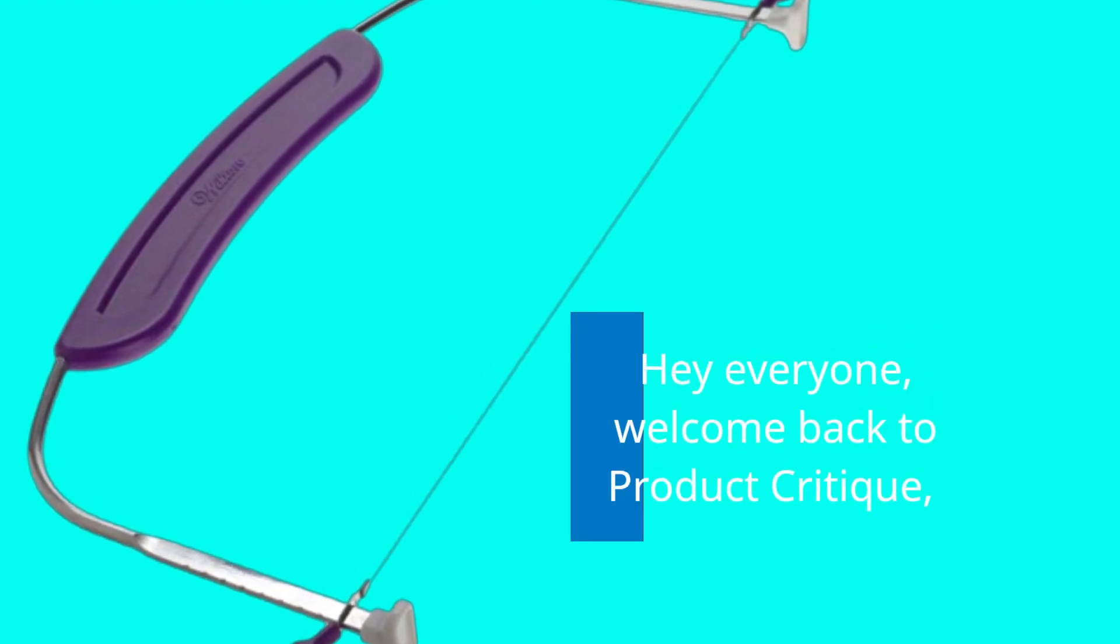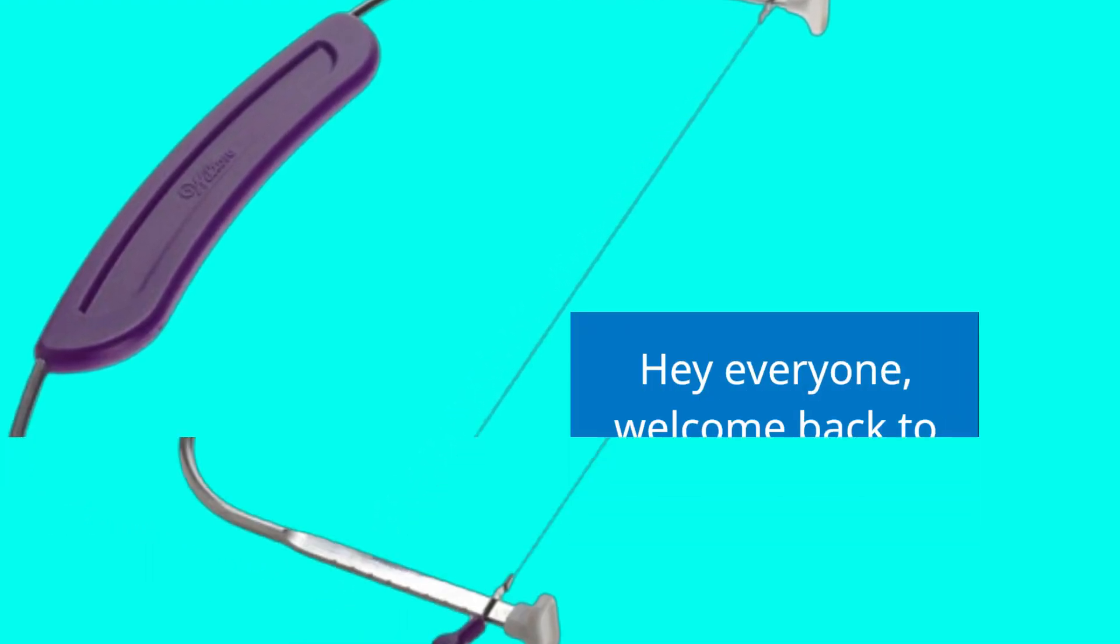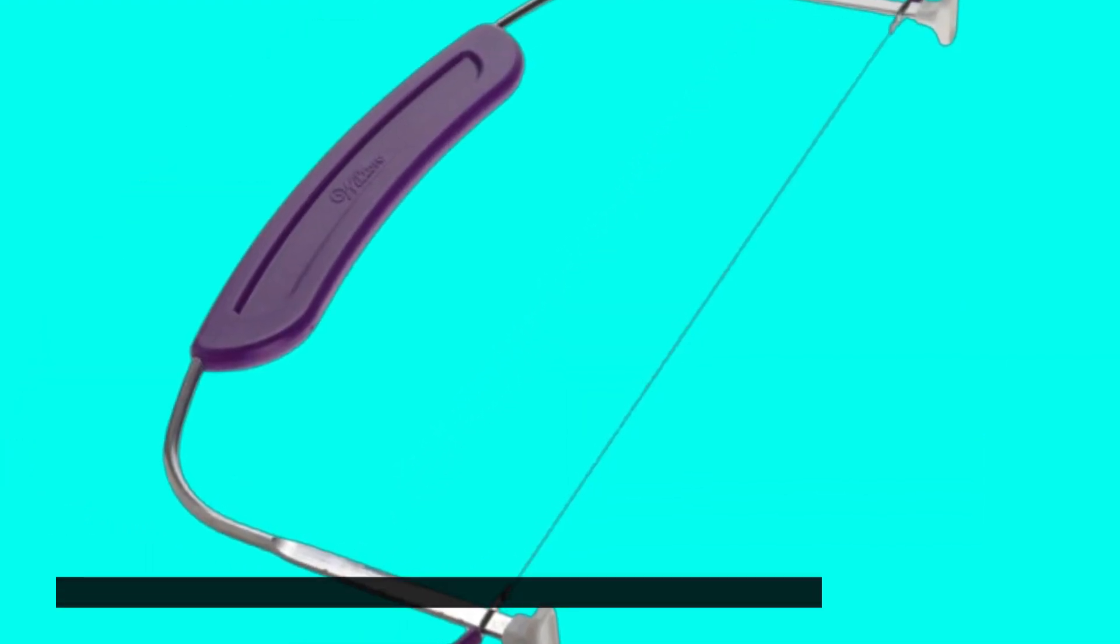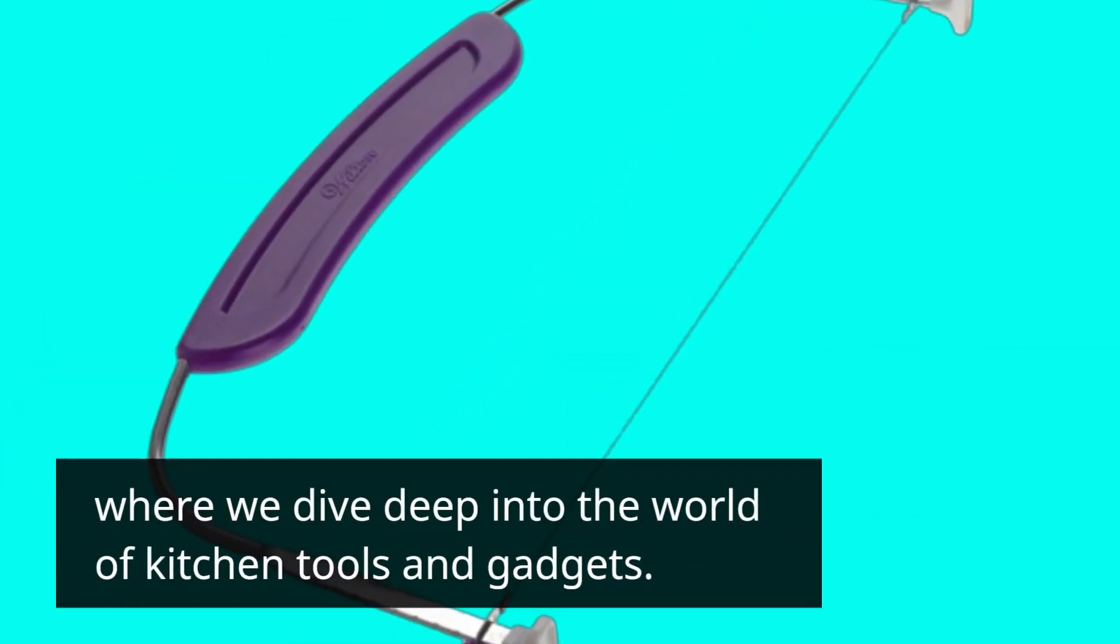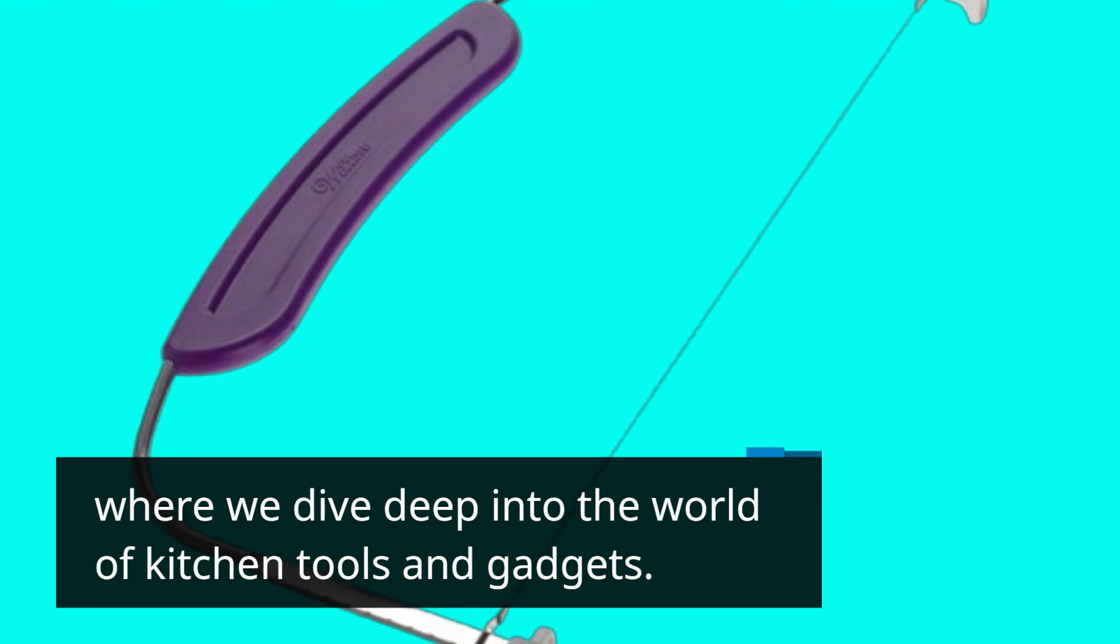Hey everyone, welcome back to Product Critique, where we dive deep into the world of kitchen tools and gadgets.